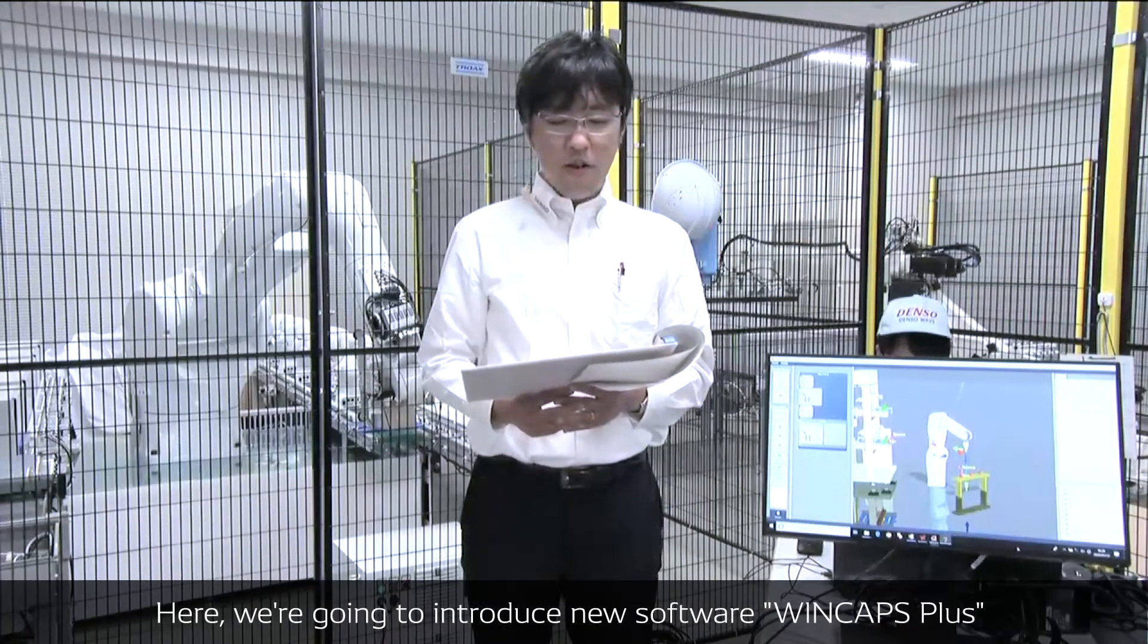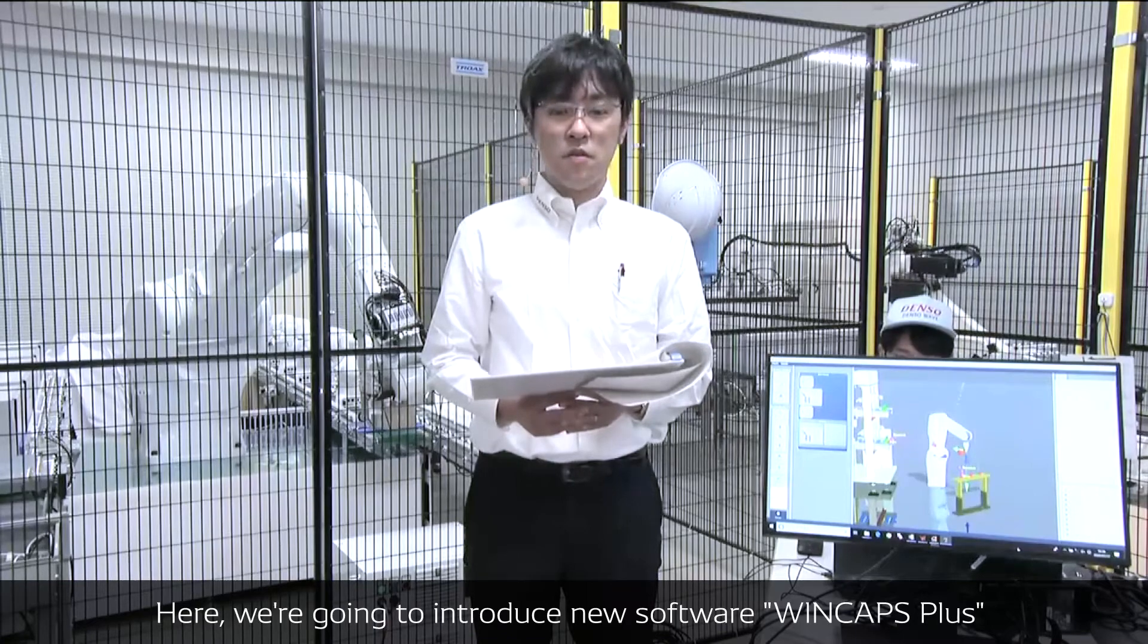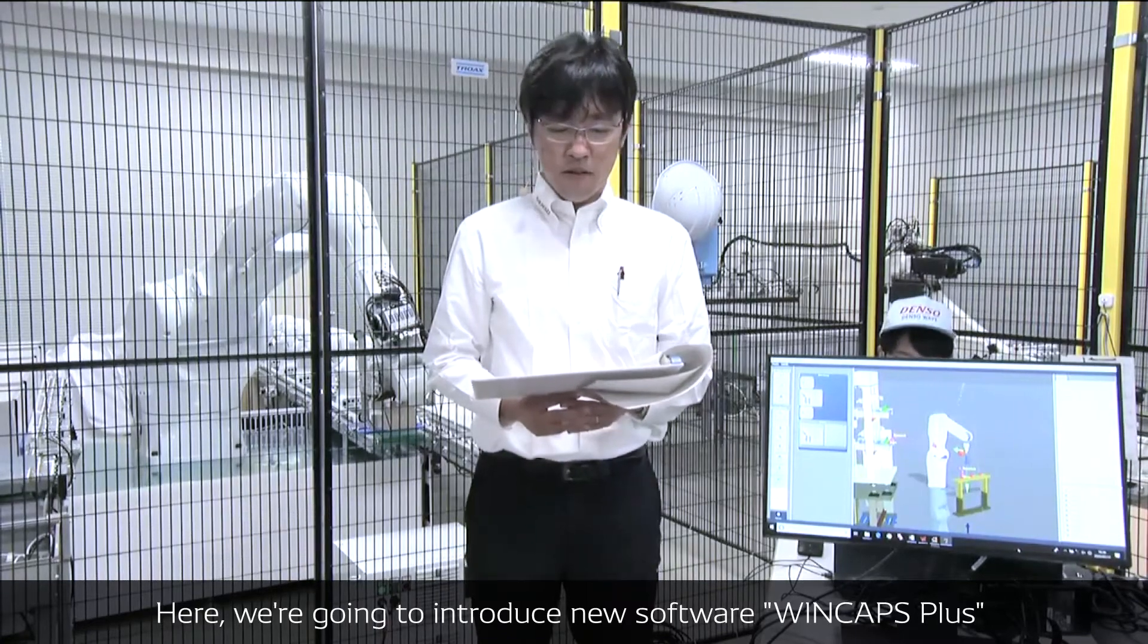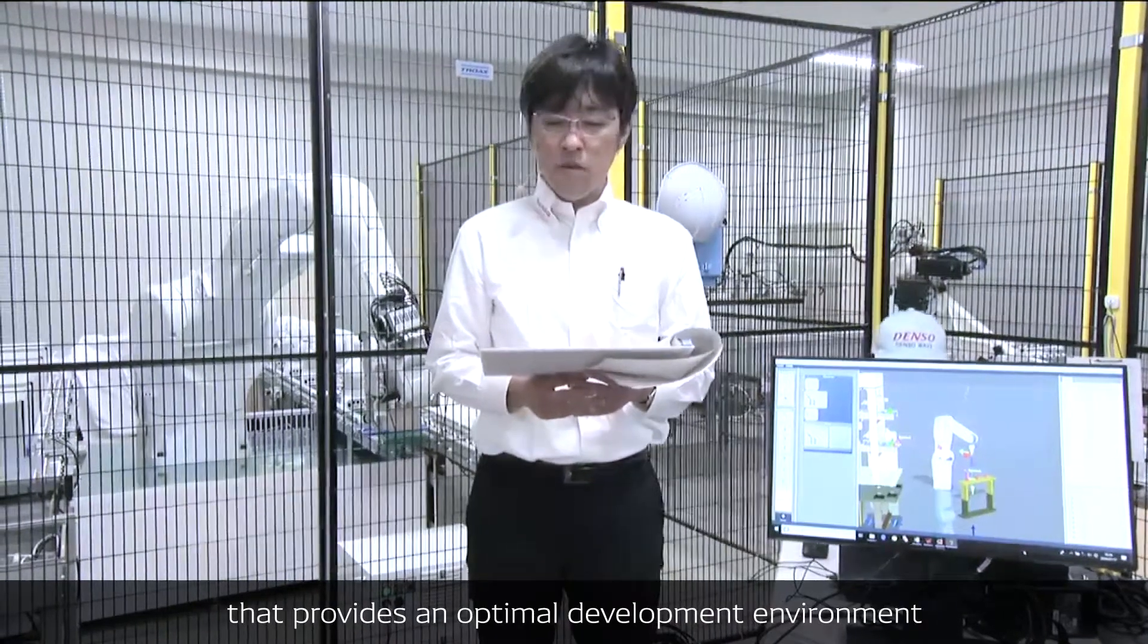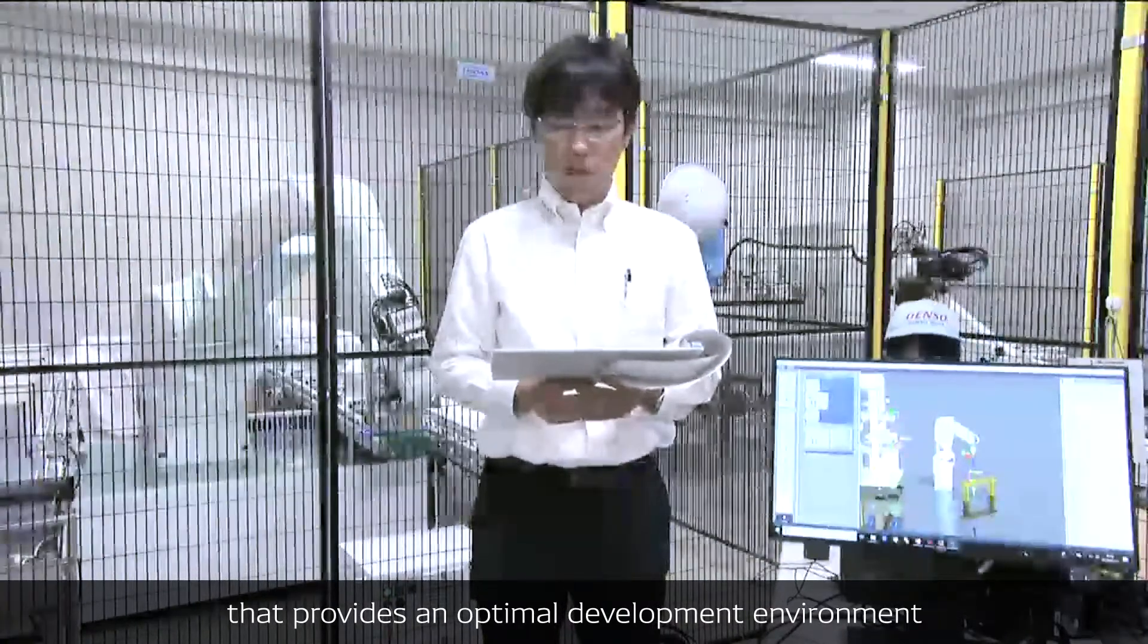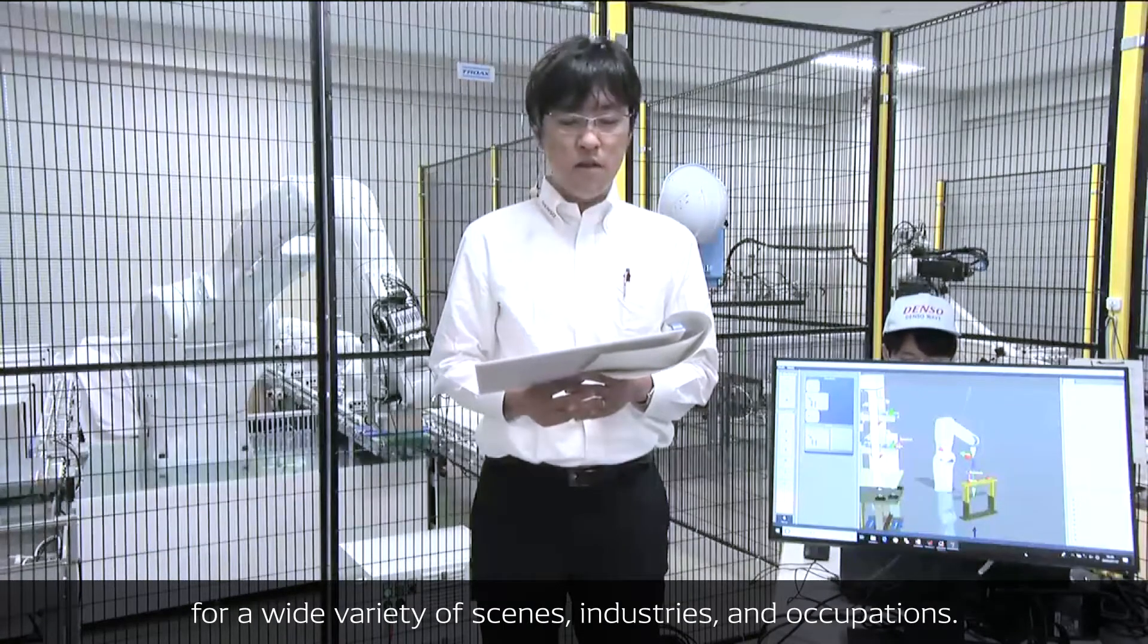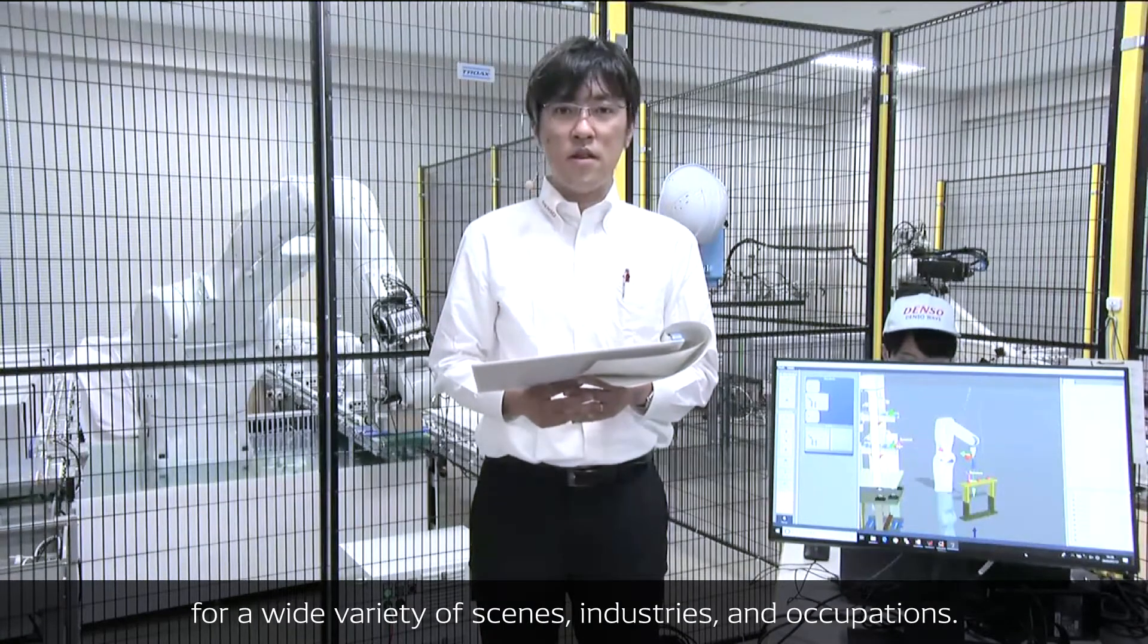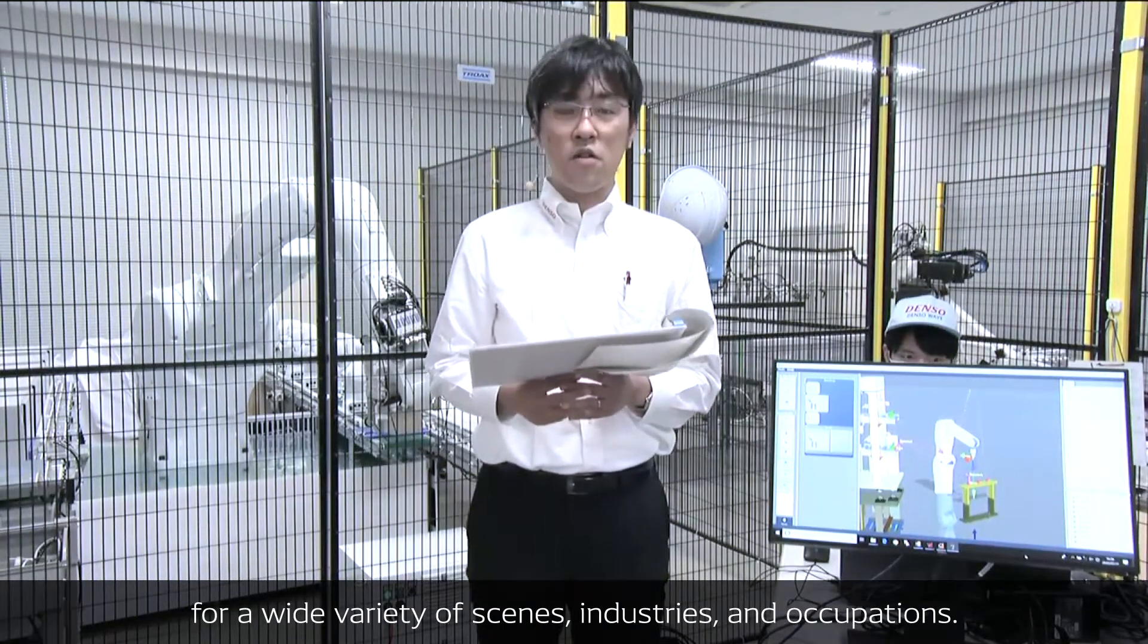Here we are going to introduce new software, WinCax Plus, that provides an optimal development environment for a wide variety of scenes, industries, and occasions.